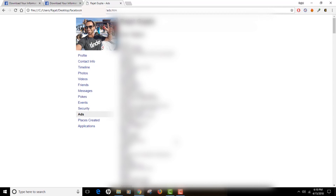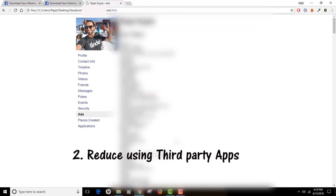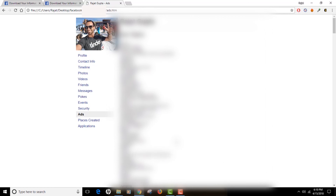Let's talk about what you can do to enhance your security and privacy. First, never disclose personal information online. Reduce your usage of third-party applications, and when they request access to your information, just decline — don't do that. The more information you share with third-party apps, the more information is out of your hands. The only thing you can do is reduce the information that leaves your control, because once information is lost, it's lost forever.